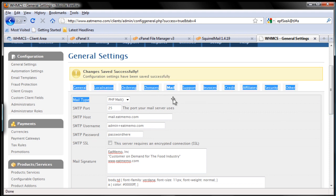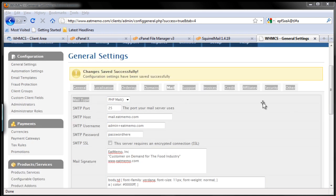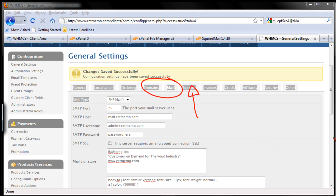We are done. What we just covered is two parts: the domains tab and the mail tab. Next we're going to do support. I'm going to skip to the next video because this one is getting too long — thanks for watching.